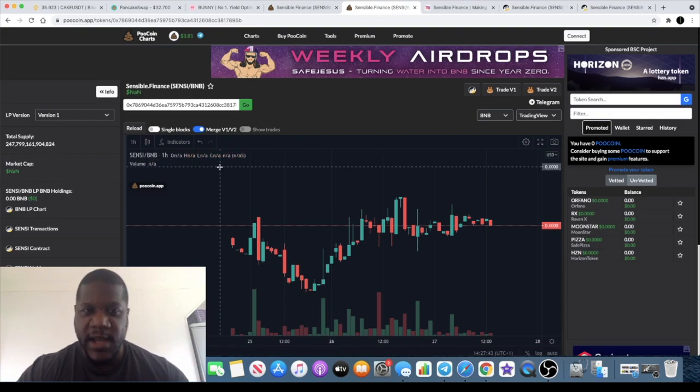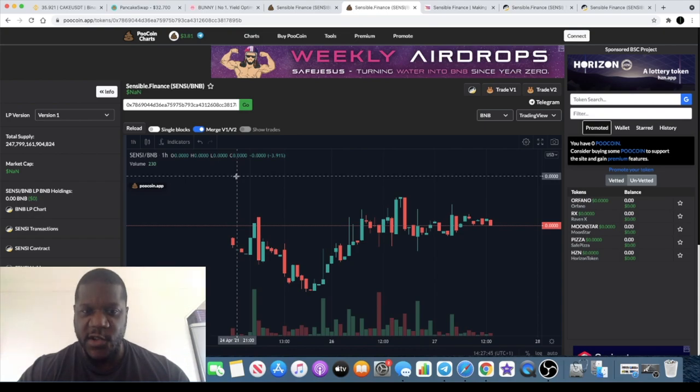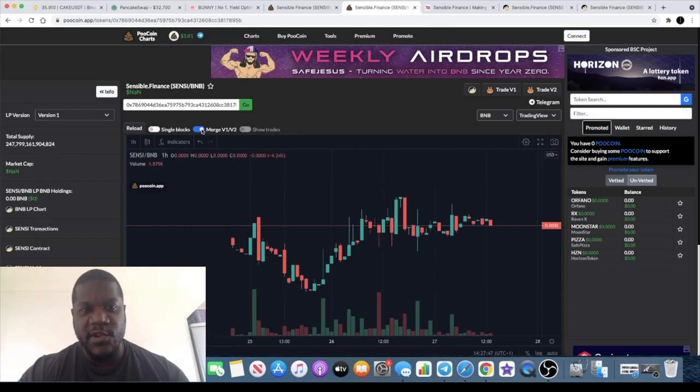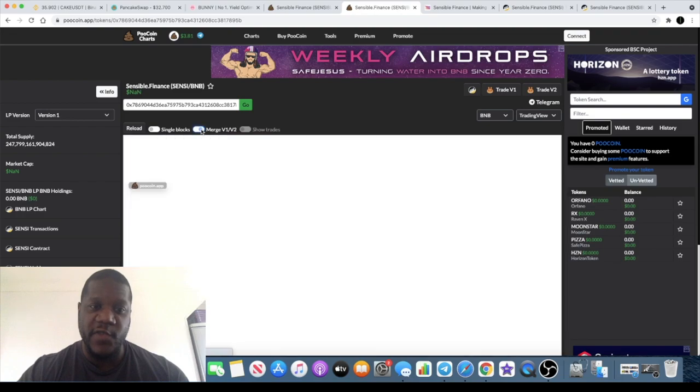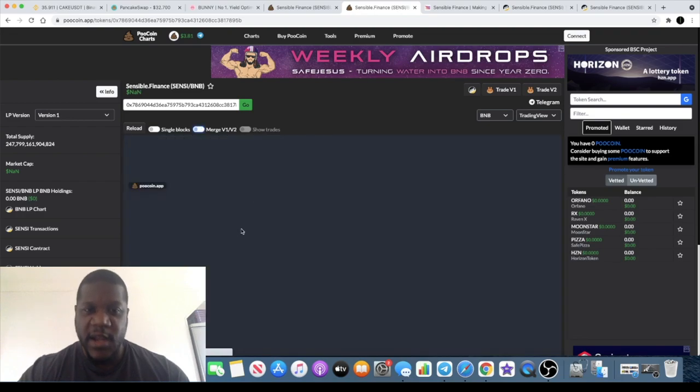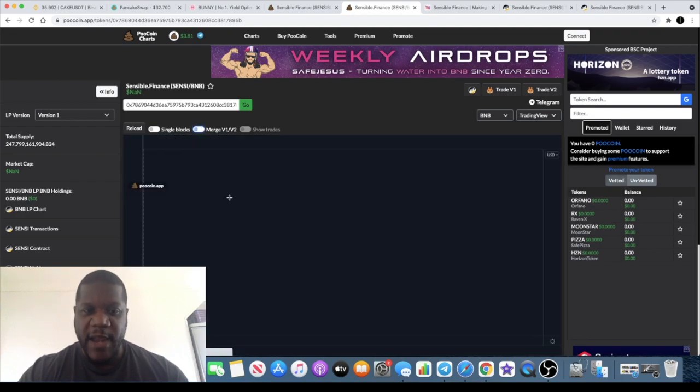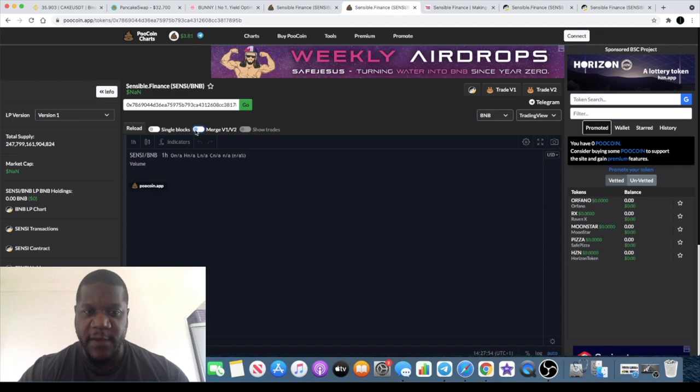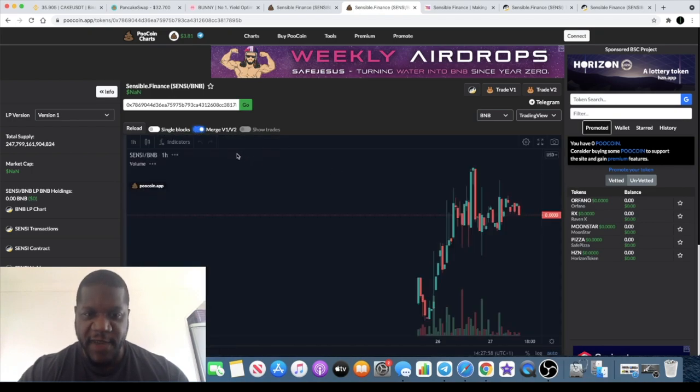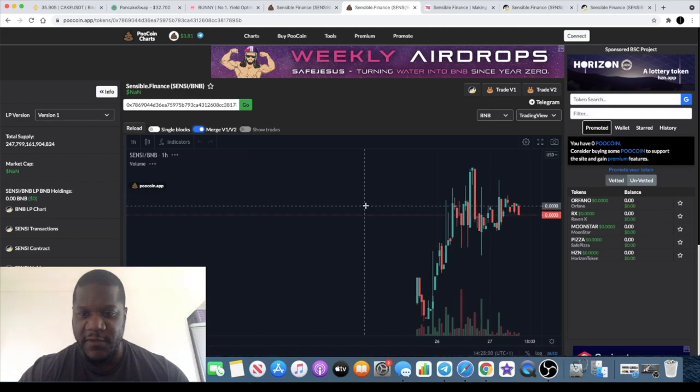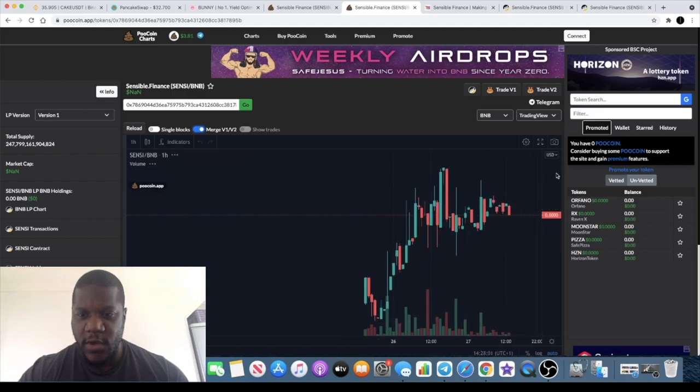That's because of the version 1 version 2 merge. In fact when you do copy the contract address in on PancakeSwap for Sensi it will look plain and blank like this to begin with. What you have to do to see the price action is press this button and merge it from v1 over to v2.